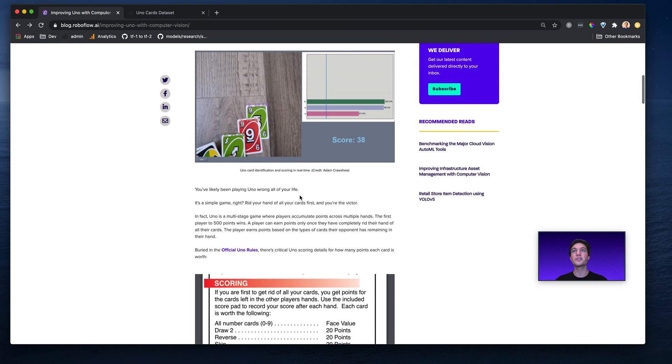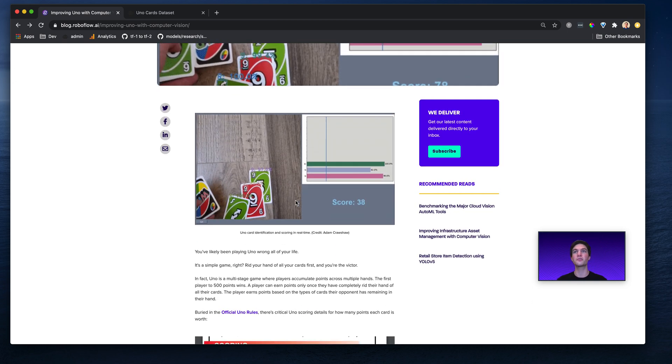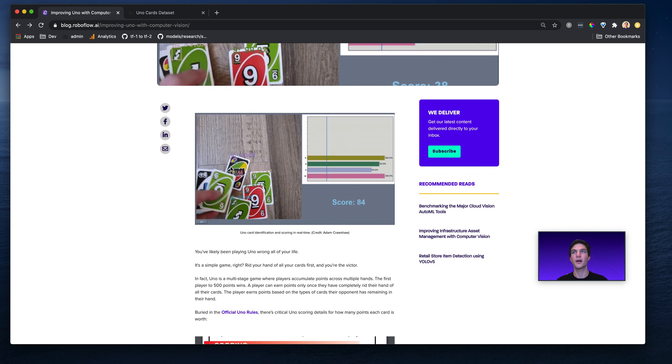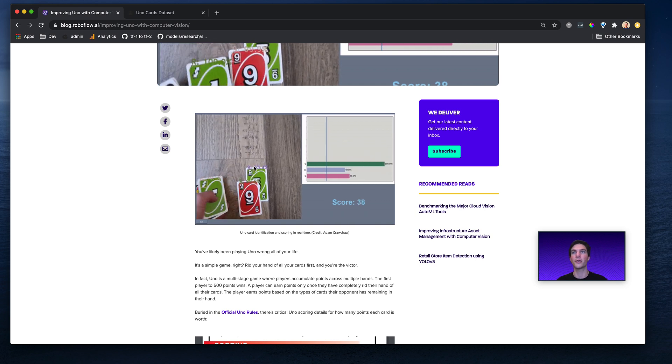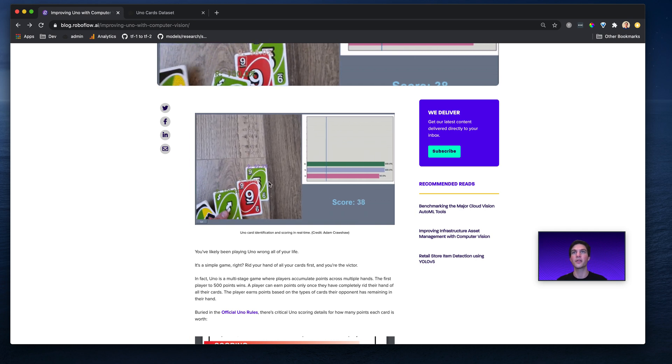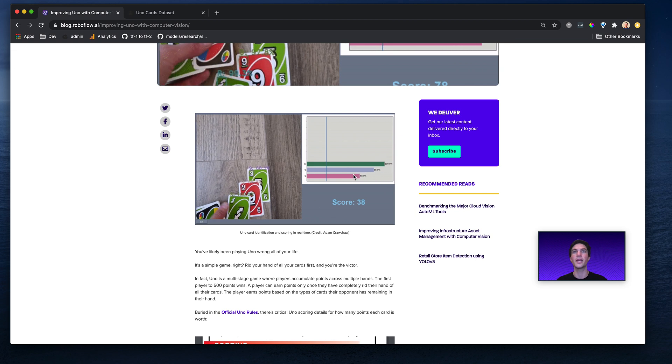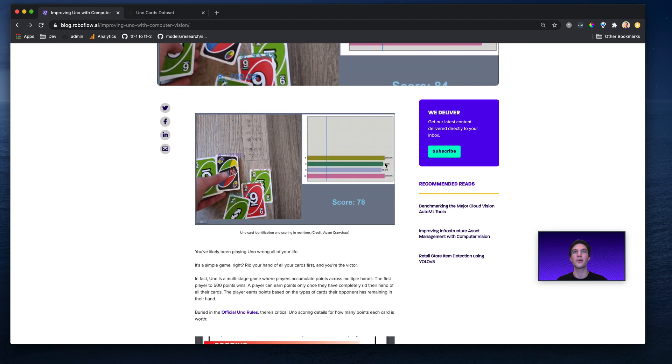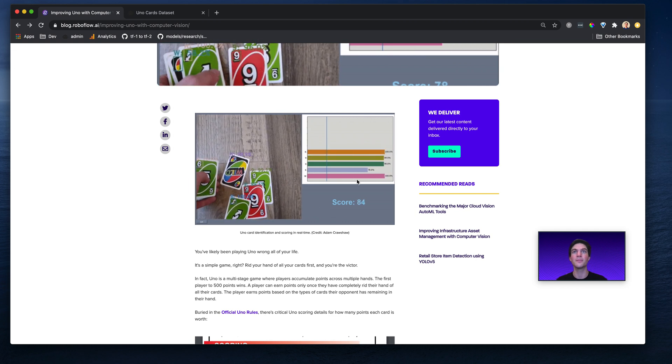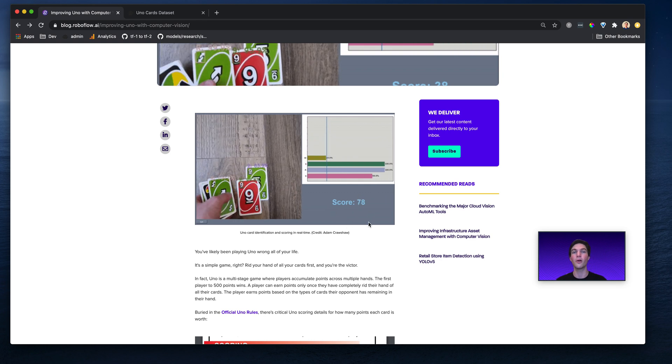His results are truly stunning. Look at this run in real time. Adam here lays down each of the cards, and you can see the computer vision algorithm identifies the number on the card. And on the right, you can see it's saying the probability for each of those cards in real time and doing the sum score.